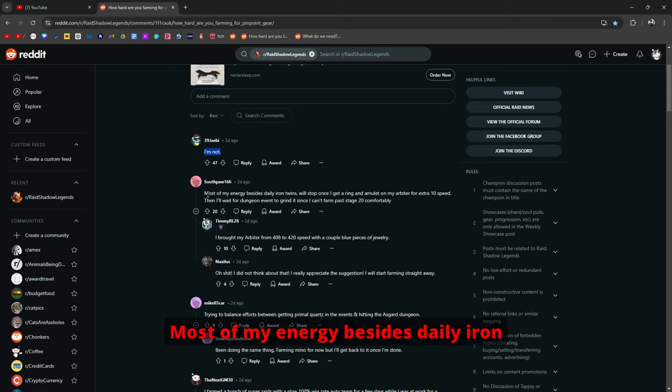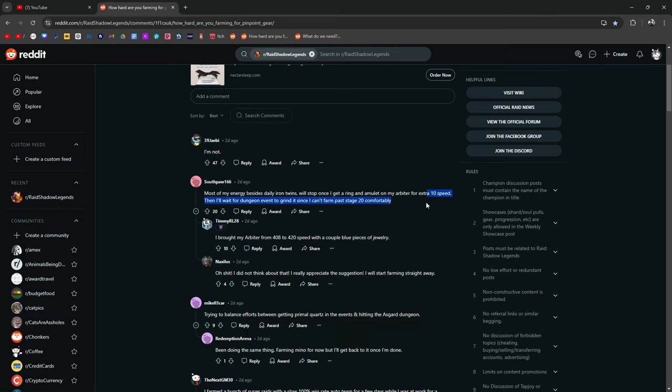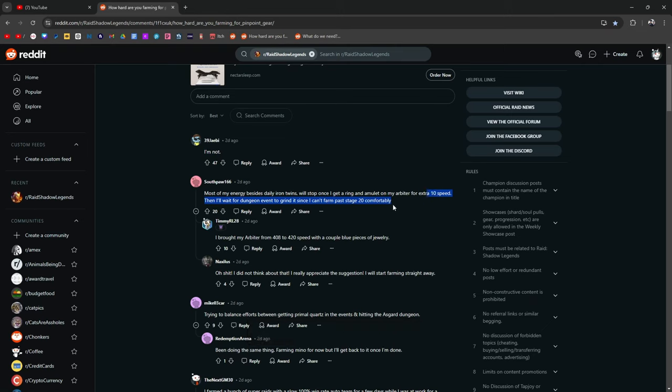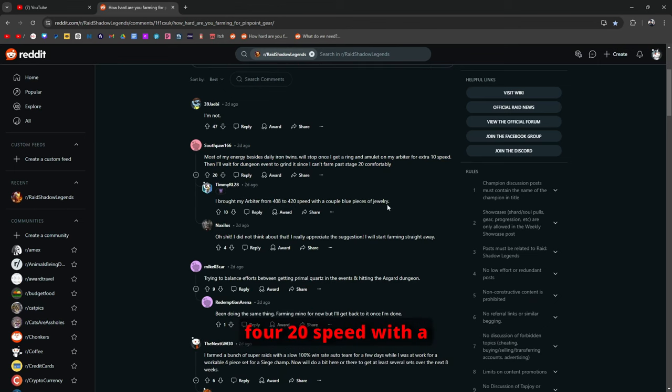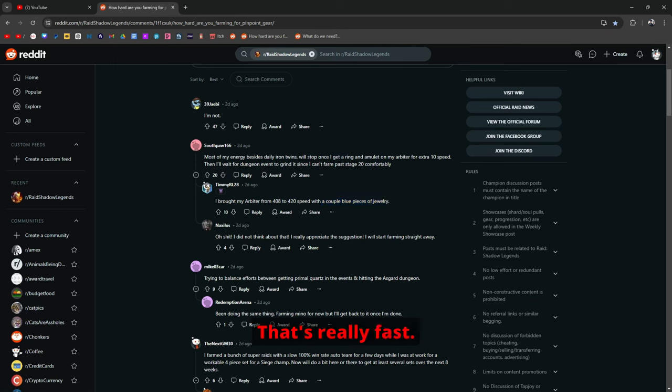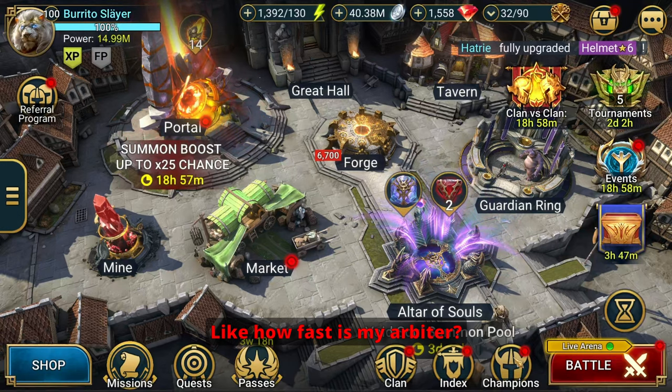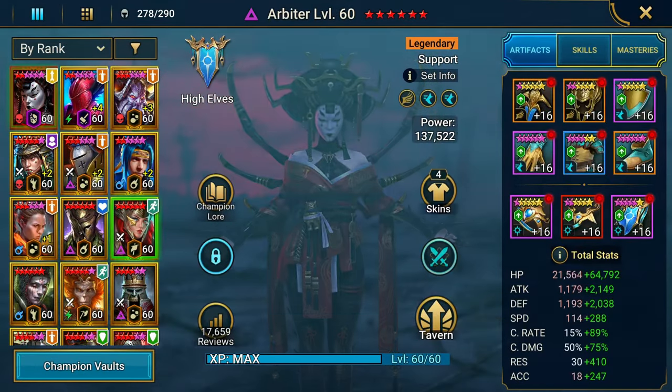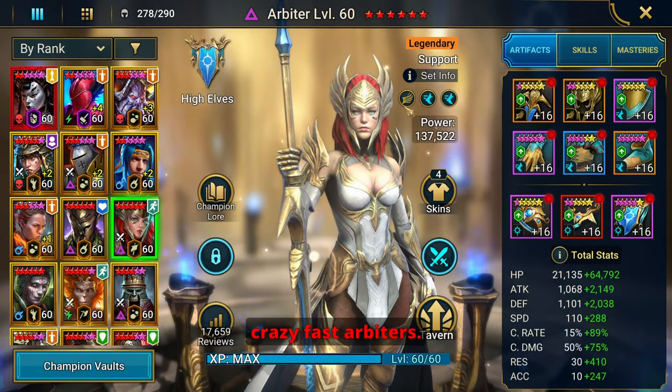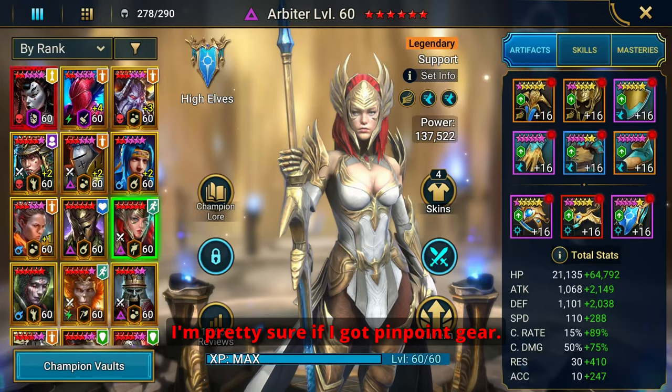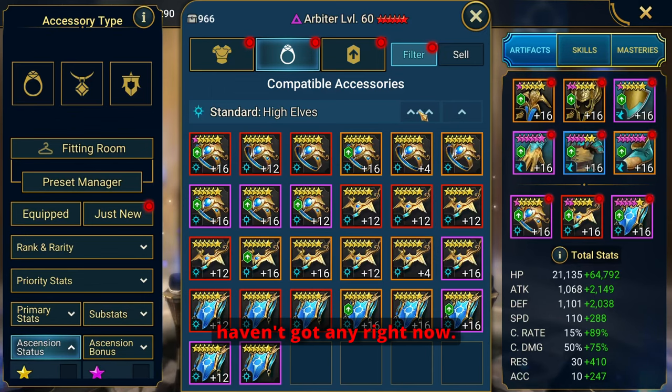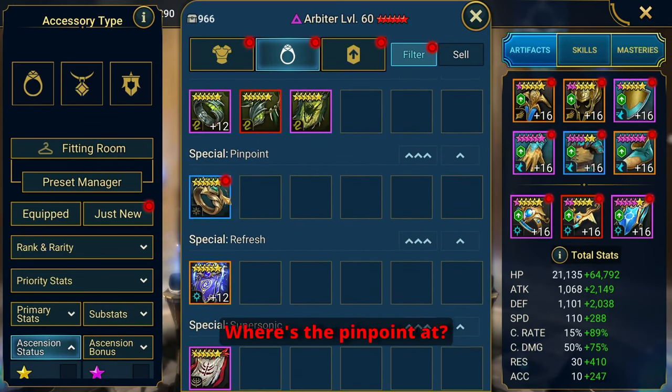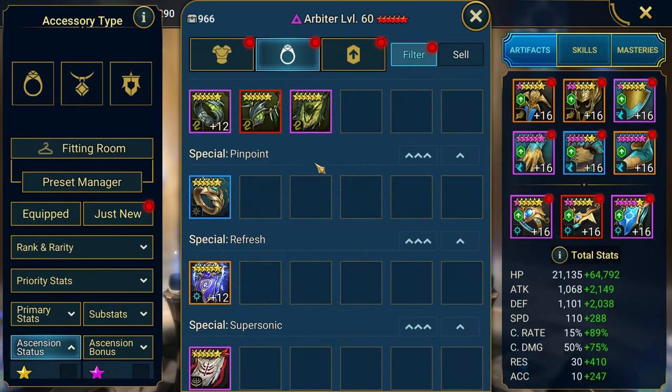Or this guy says it too. Most of my energy besides daily iron twins will stop once I get ring and amulet from my arbiter for an extra 10 speed. That's a good idea. Then I'll wait for dungeon events to grind since I can't farm past 20 comfortably. I brought my arbiter from 408 to 420 speed with a couple of blue jewelries. That's good. That's really good. 408 is already insane. That's really fast.